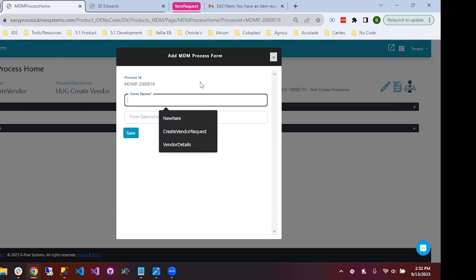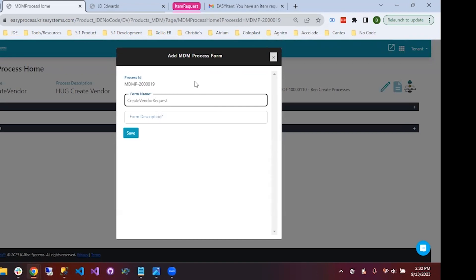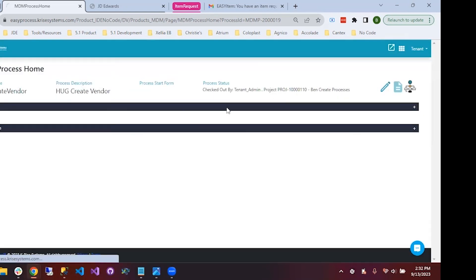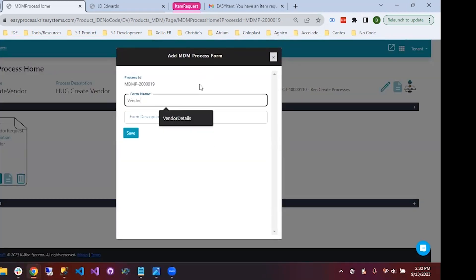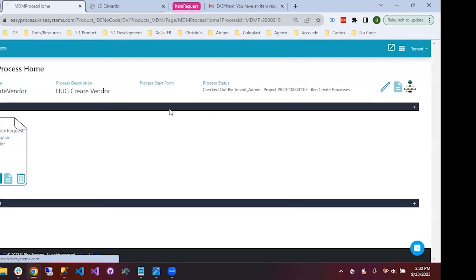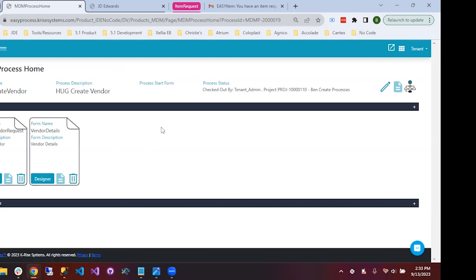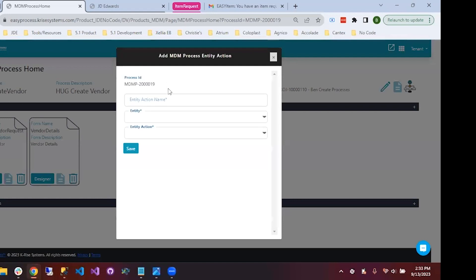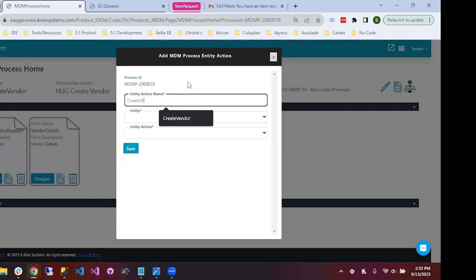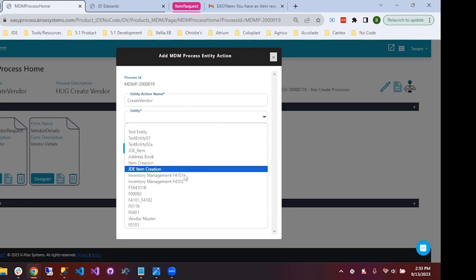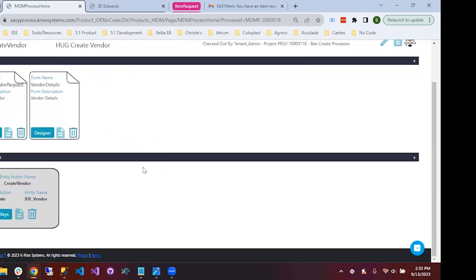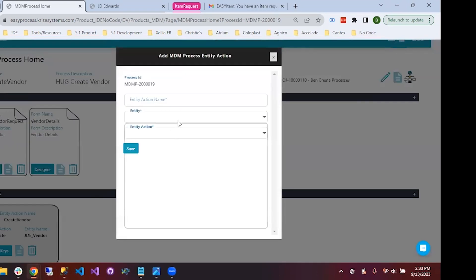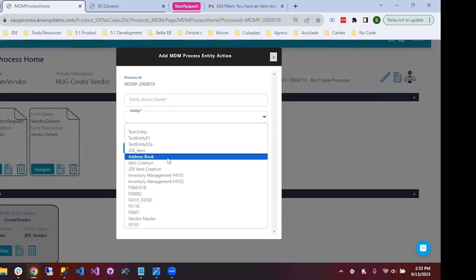We'll create a couple of forms here. The first form is going to be called 'create vendor request' — I'll save that and it adds the form to our list. The second form is going to be 'vendor details.' The other part we want is an entity action, so we'll give it the name 'create vendor,' with entity 'vendor master' — meaning we want to create a vendor master record in JDE. From the list, we have the ability to create items, address book records, and so on.